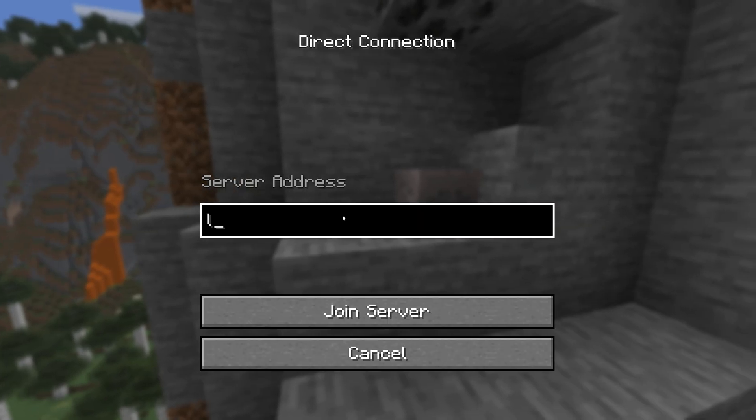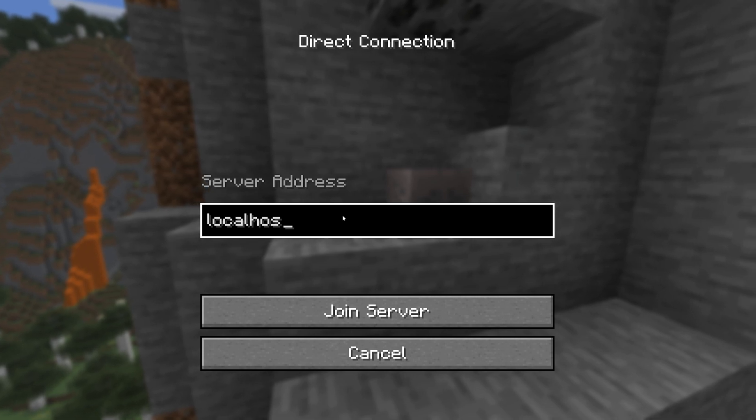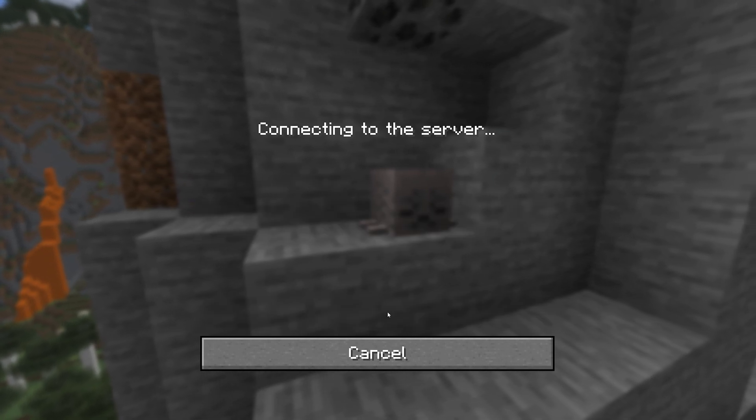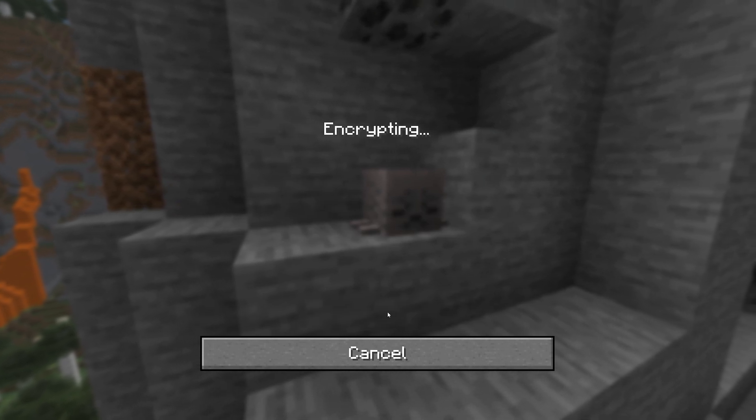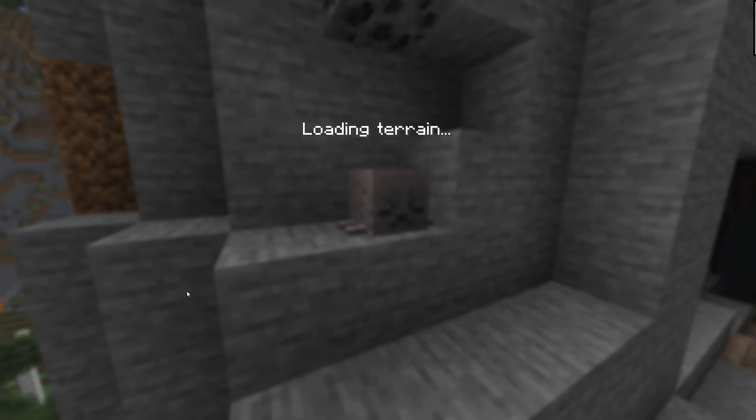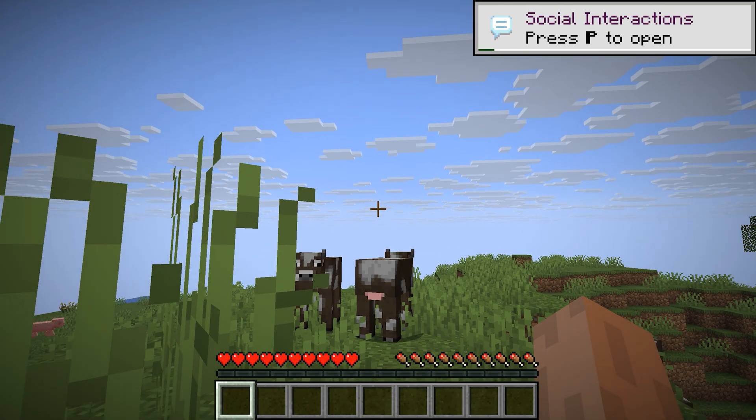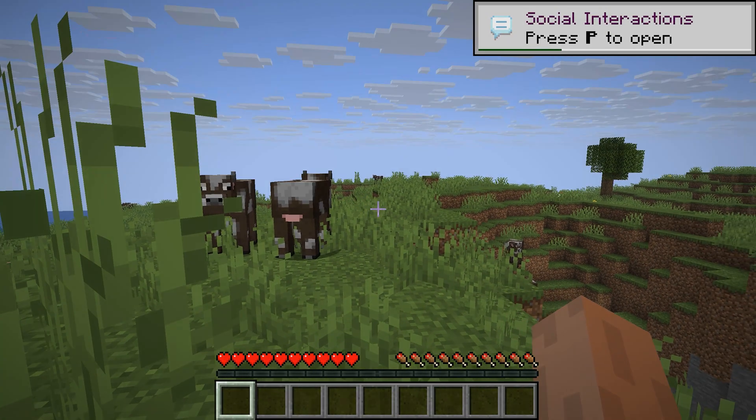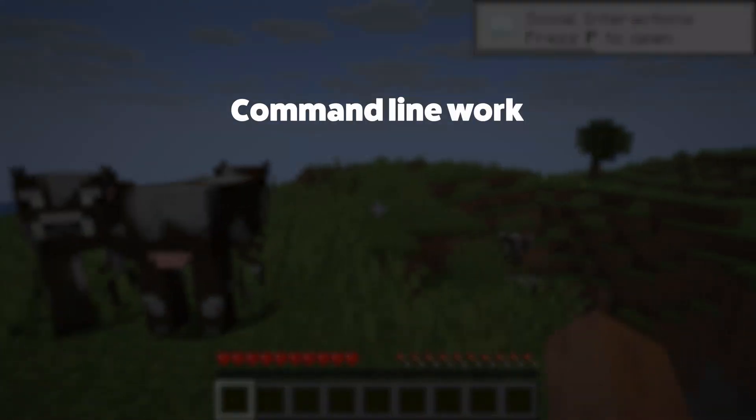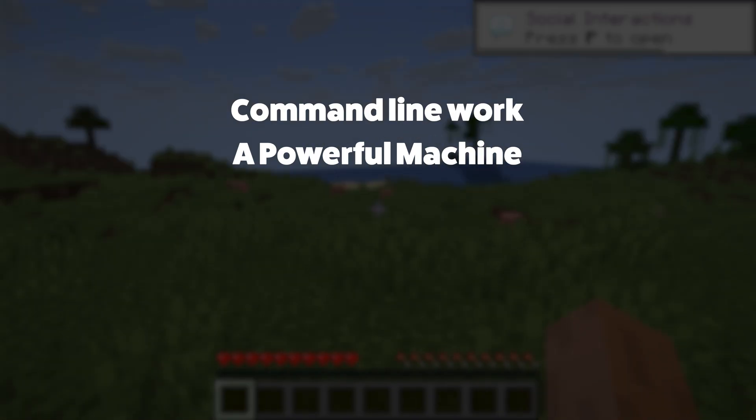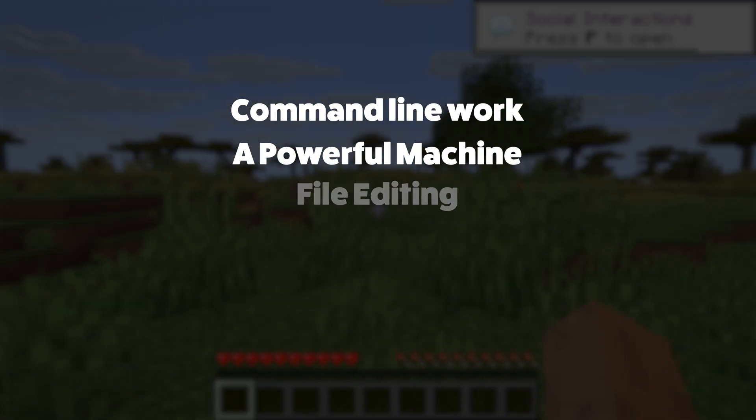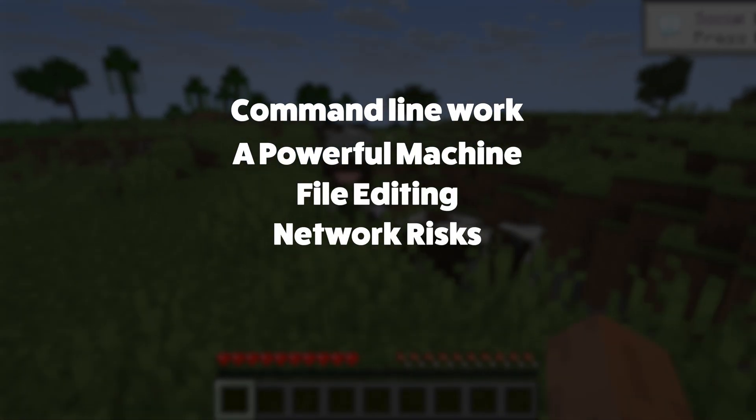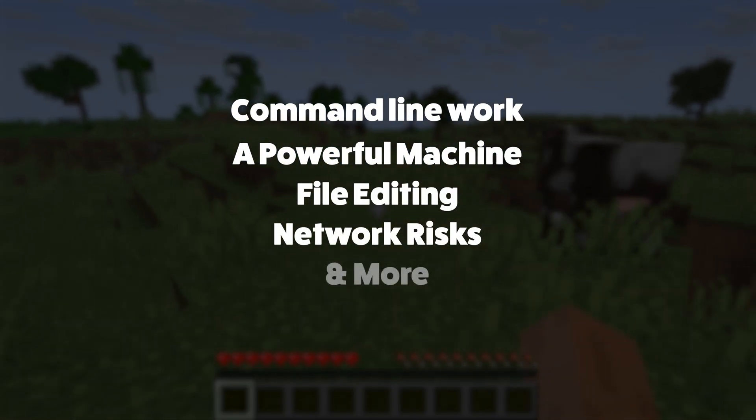They'll connect by entering your public IP followed by colon 25565. If you're hosting and playing on the same computer, use localhost to join. That's the basic setup for a self-hosted Minecraft server. It's functional, but as you've seen, it involves command line work, a powerful or completely separate machine, file editing, network risks that can be intimidating and more.